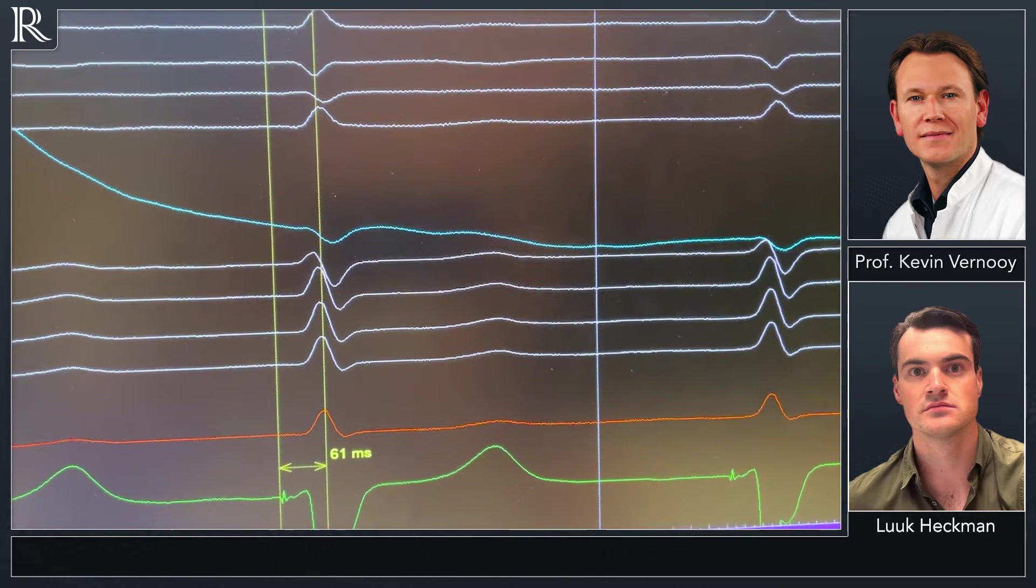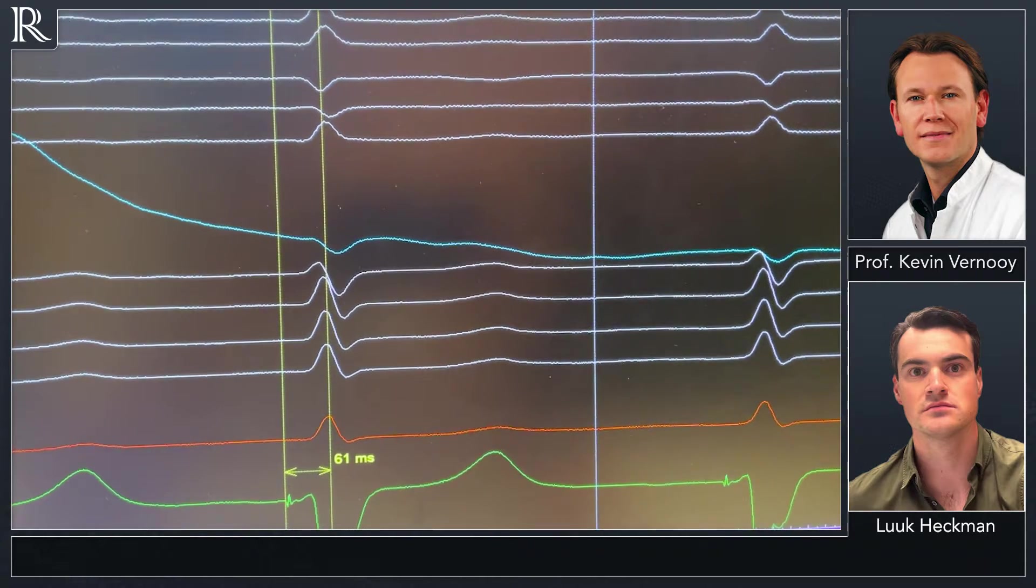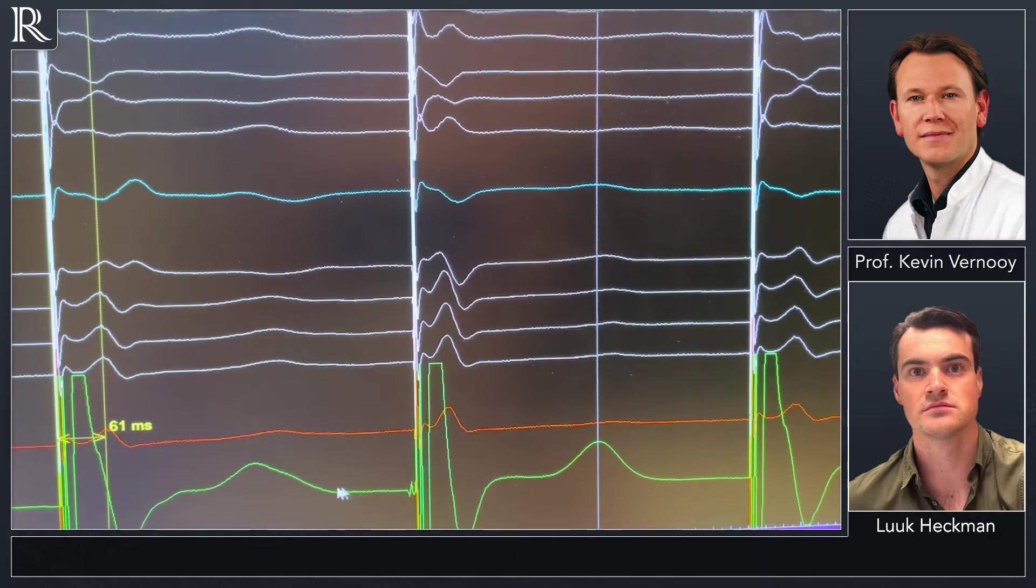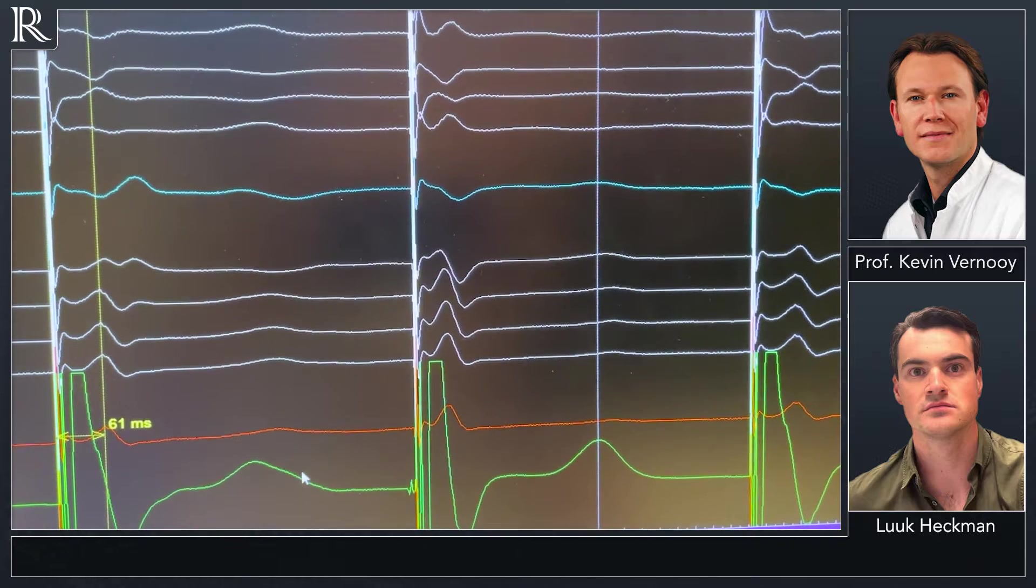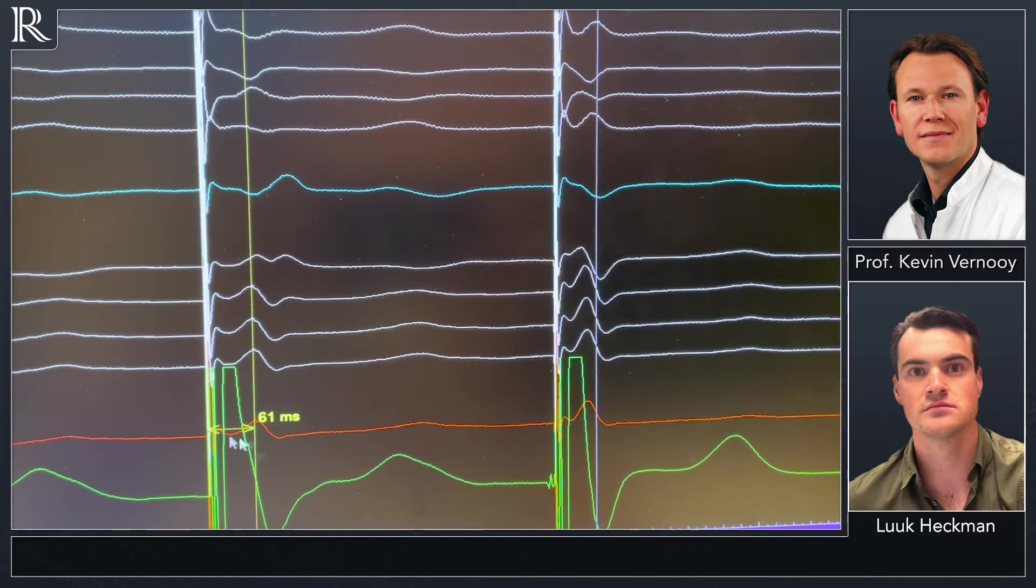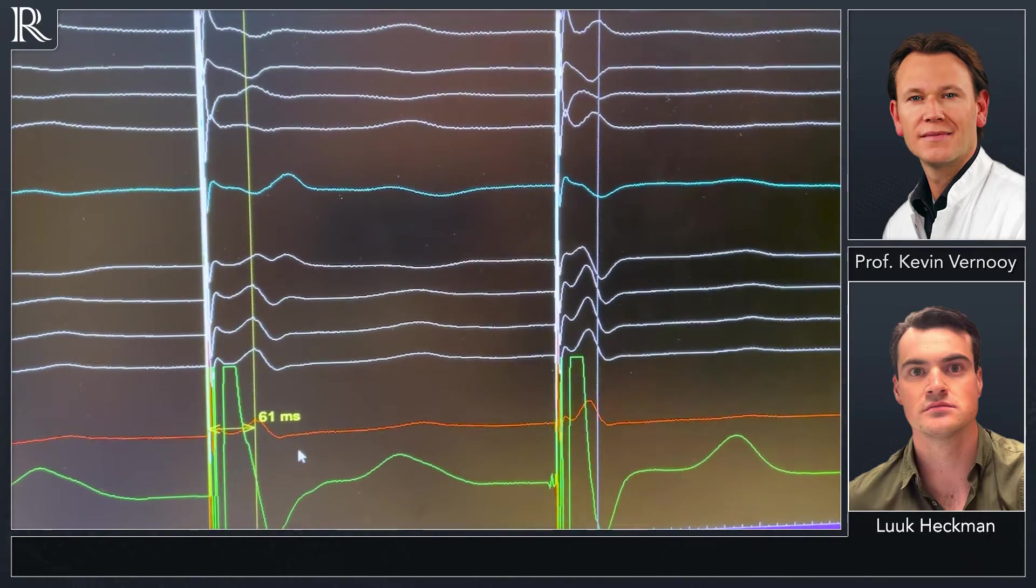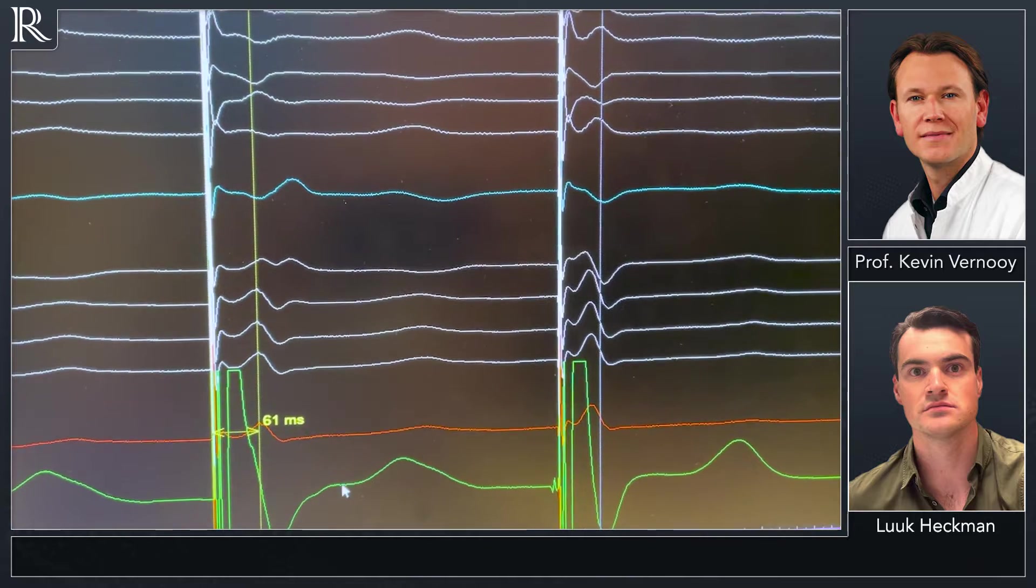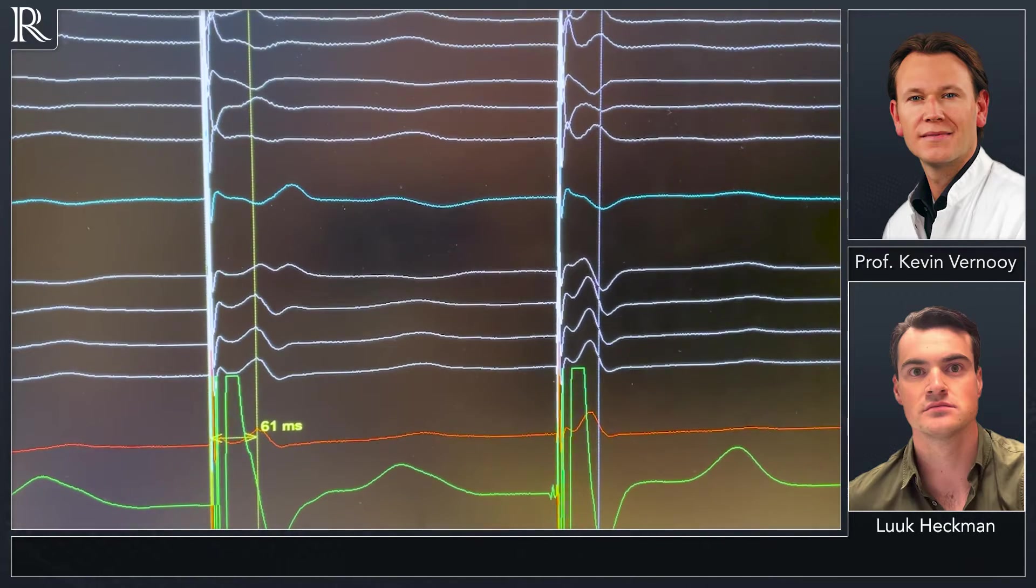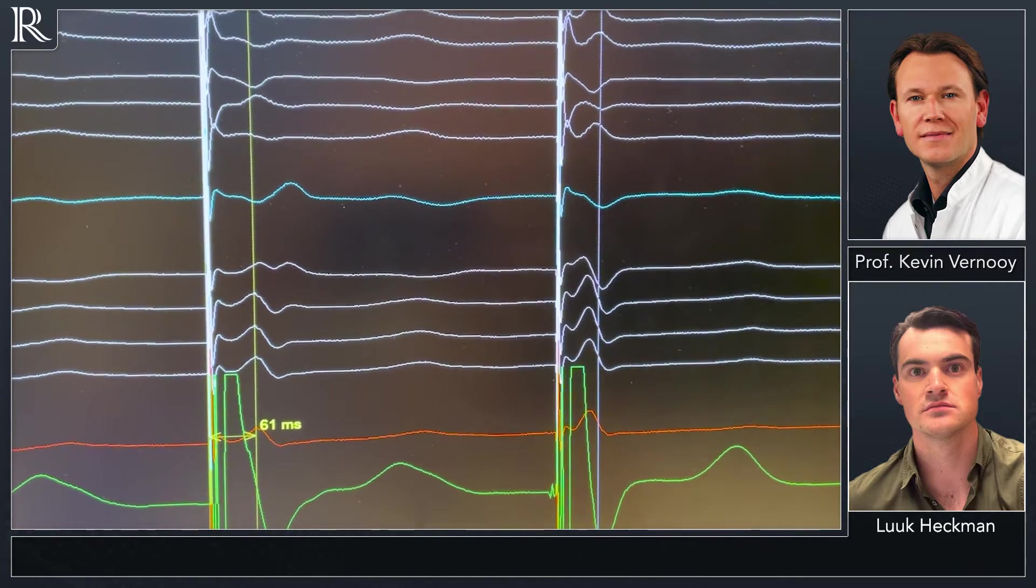And if we start pacing again, we see that this interval is similar, indicating that we indeed capture the left bundle branch in this patient.